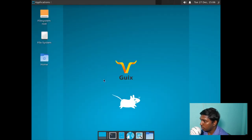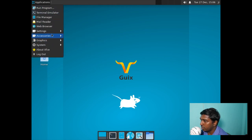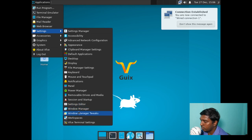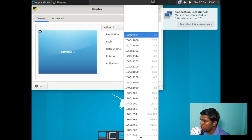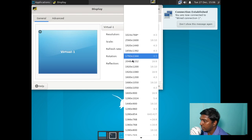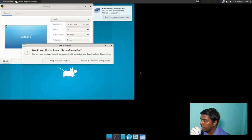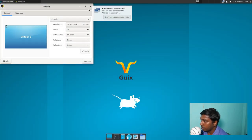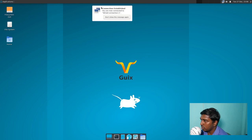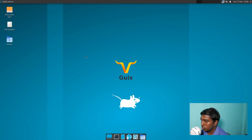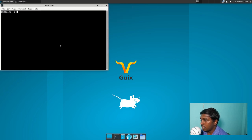That is plain vanilla Xfce — it's not showing the wallpaper yet. The wallpaper has been shown now. Let's change the resolution: go to Applications, Settings, Display. Let's change it to 1920x1080, apply, and keep this configuration.